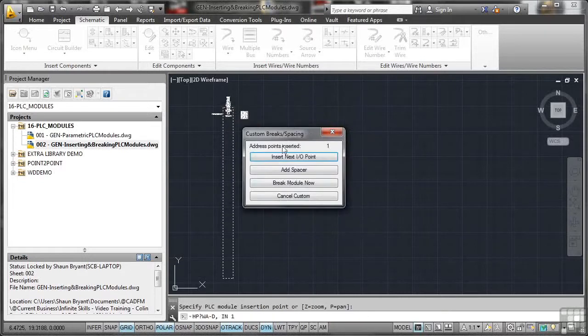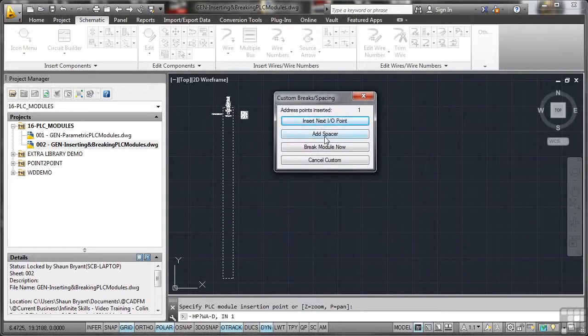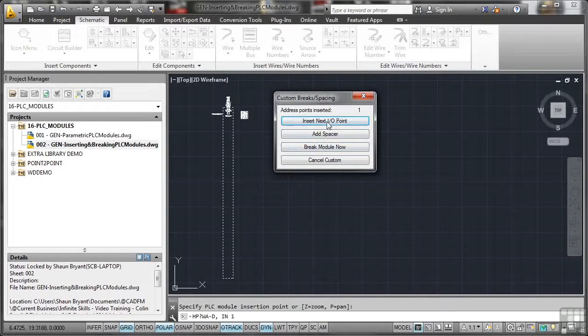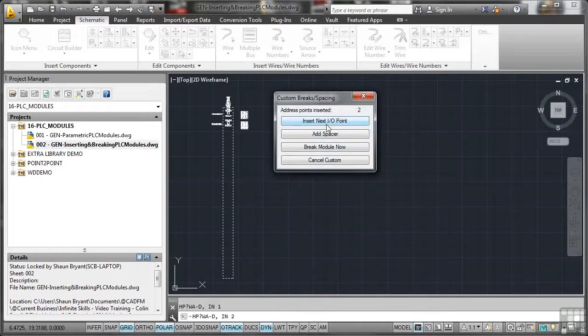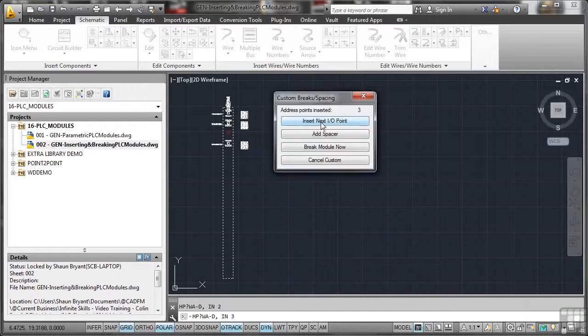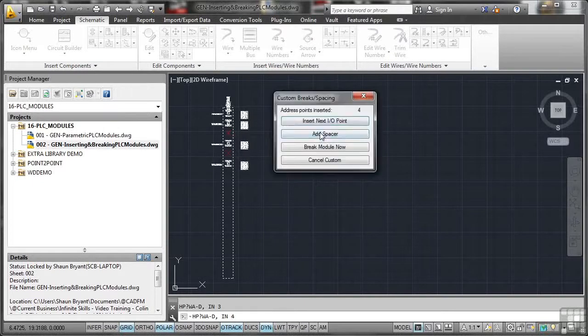Now this is where it's cool. Because it's parametric, I can basically work my way through this and decide where to insert the next input-output point, where to add spacers, and where to break the module. So I'm going to go insert next input-output point, which is number one, address points inserted there. So I click there and it adds the first one. I add a spacer. There's the red cross for the spacer. I add another IO point, add a spacer. And I'm going to keep going now until I get to eight.